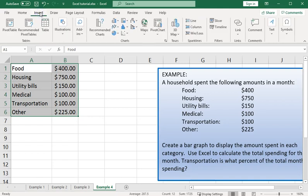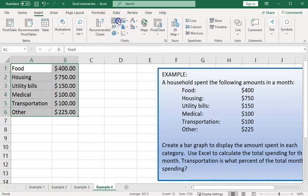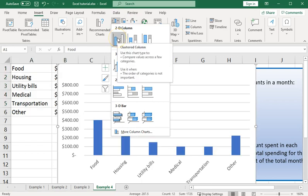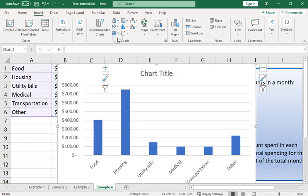We've switched to the insert tab and then charts. We are going to go for the first bar graph 2D column option. We're going to select that and it pops up there.